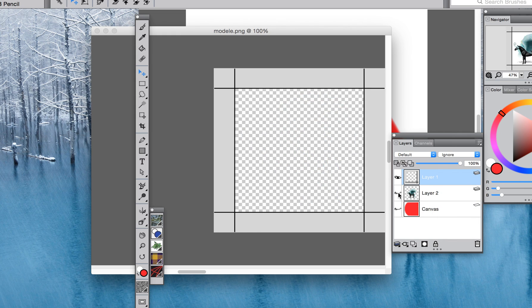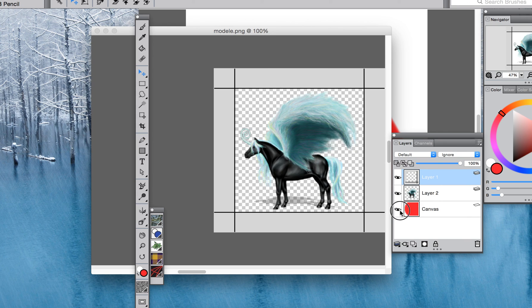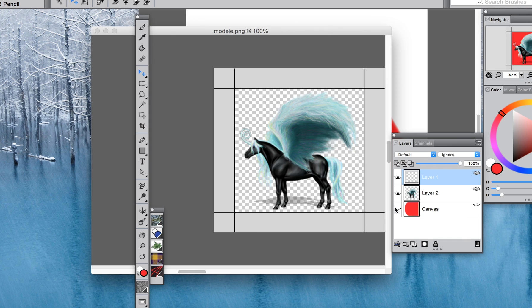If you saved it like that you wouldn't be able to see the horse, so make sure you've got that right. Make sure you haven't got the canvas showing. You want to see that transparency.